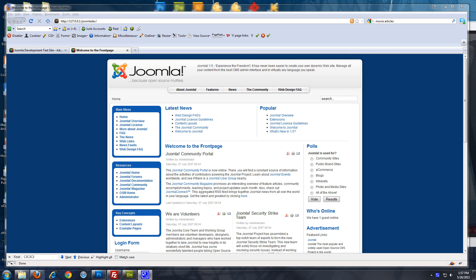Hey, this is Brad with Tech Guy Web Solutions and this is a tutorial on how to create a blog using Joomla.